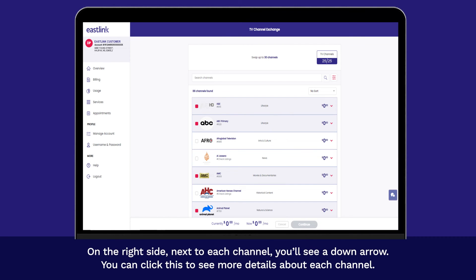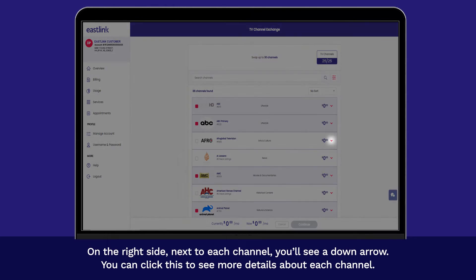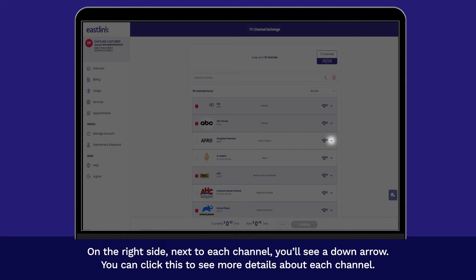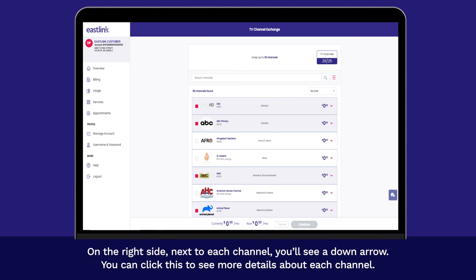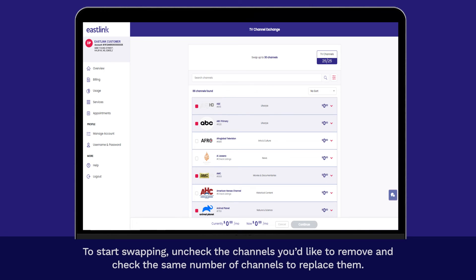On the right side, next to each channel, you'll see a down arrow. You can click this to see more details about each channel. To start swapping, uncheck the channels you'd like to remove and check the same number of channels to replace them.